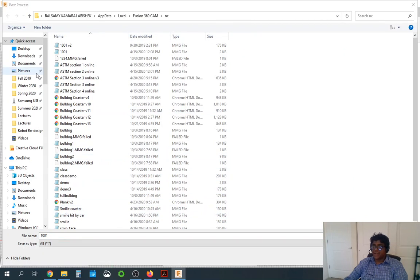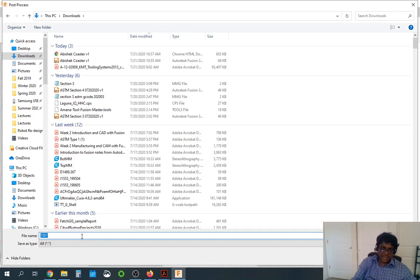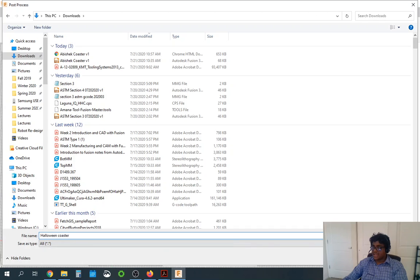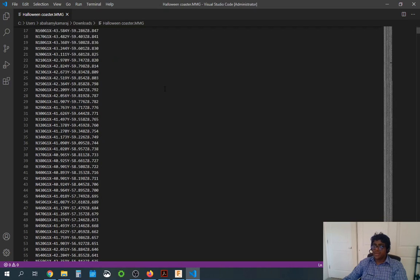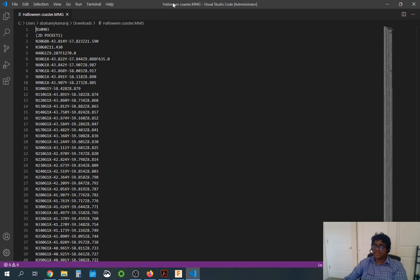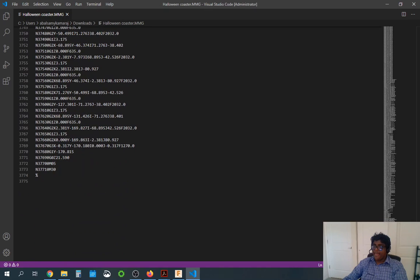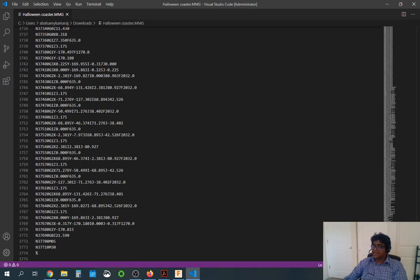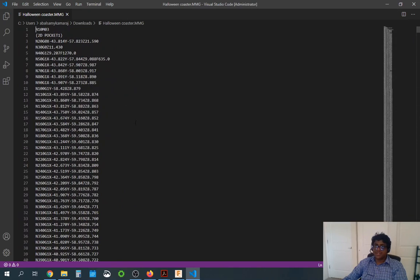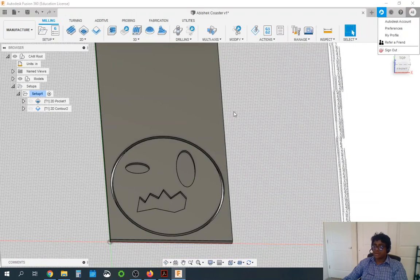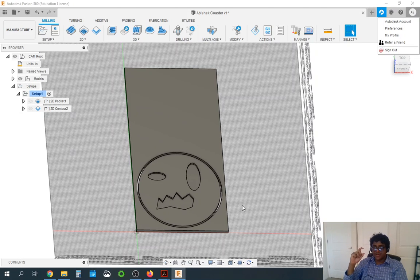It's asking where you want to save it — I'm going to save it in my downloads folder and call it Halloween coaster. Click save and the G-code will be generated. It saves the file as halloween-coaster.mmg and we just created more than 3,700 lines of G-code. This is the .mmg file that you will transfer onto your USB stick.